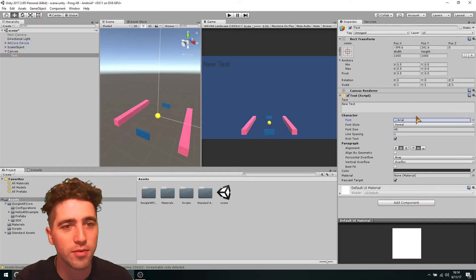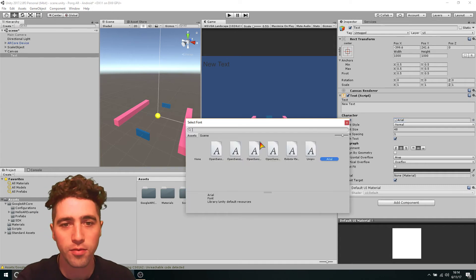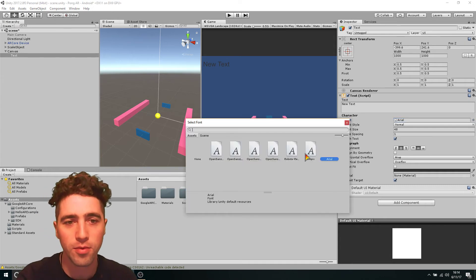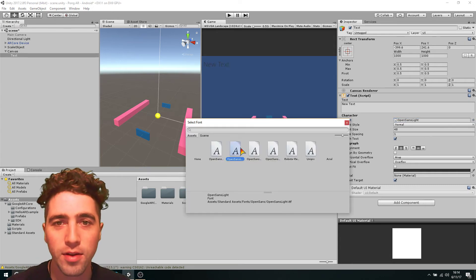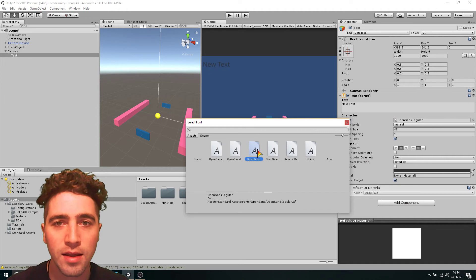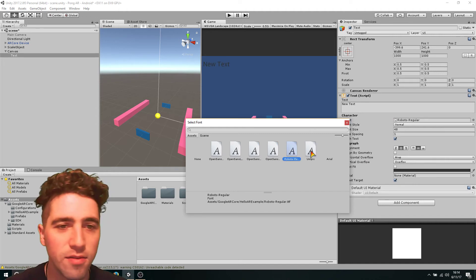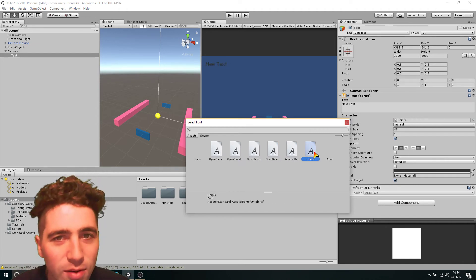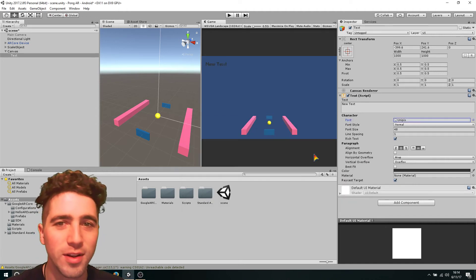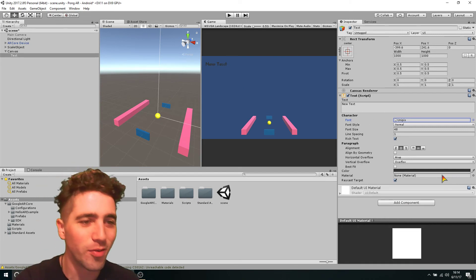Okay. Now, now if we go into our font, we'll notice we've got a few different options. You can go through them, see what they will look like. Sure. Yeah. That's kind of visible. Yeah. I like this, this Unipix. It looks pretty, pretty game-like kind of what we want.